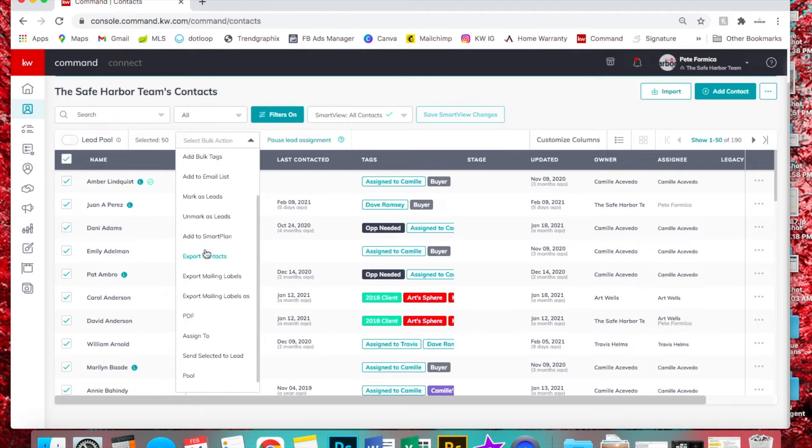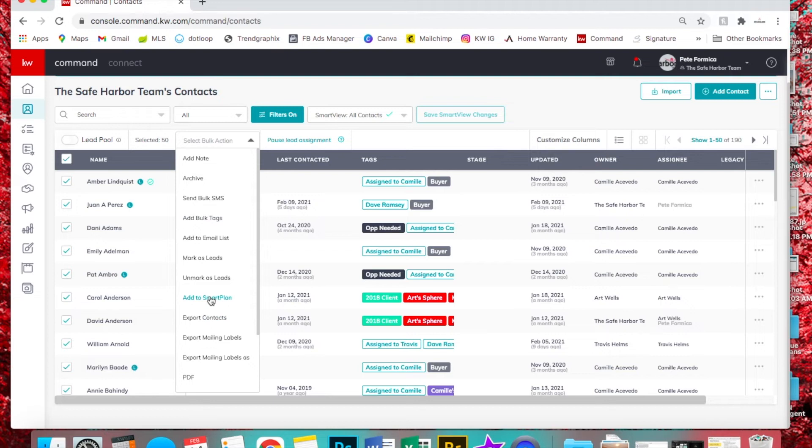Something else you could do is put them all onto a smart plan at the same time. So if we had just pulled leads, we could do that.